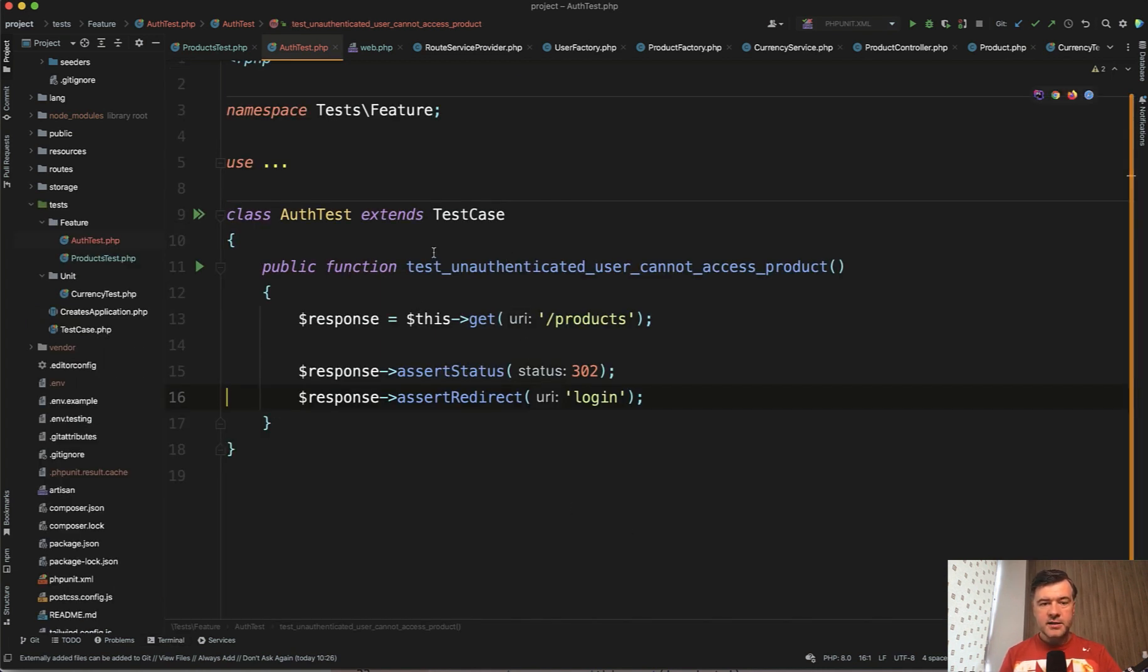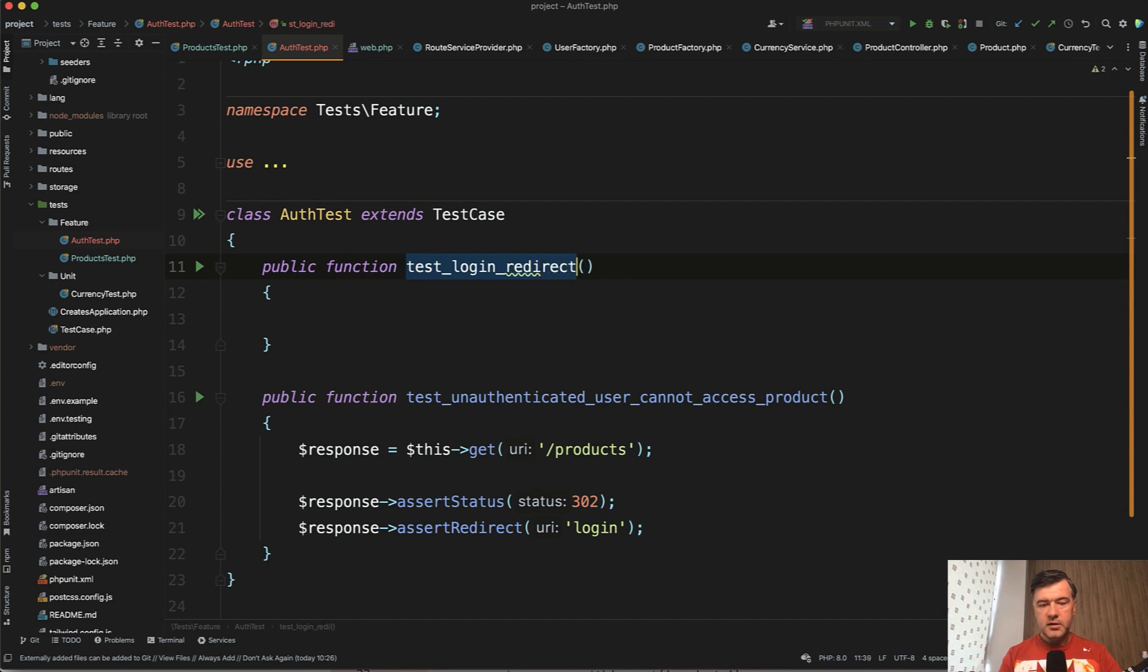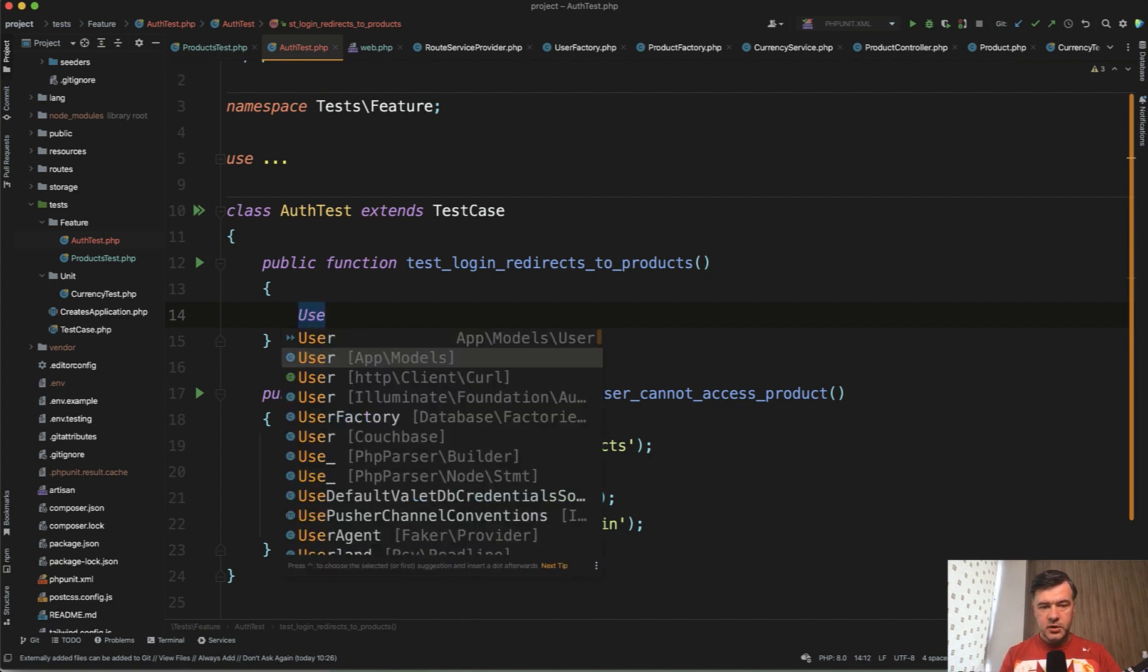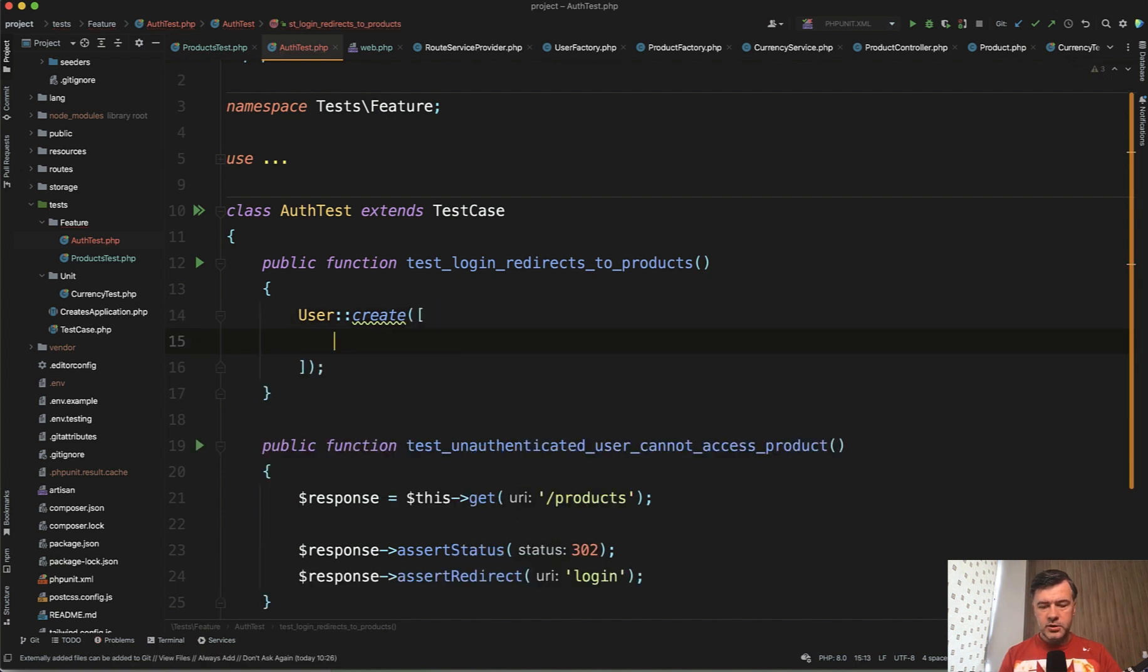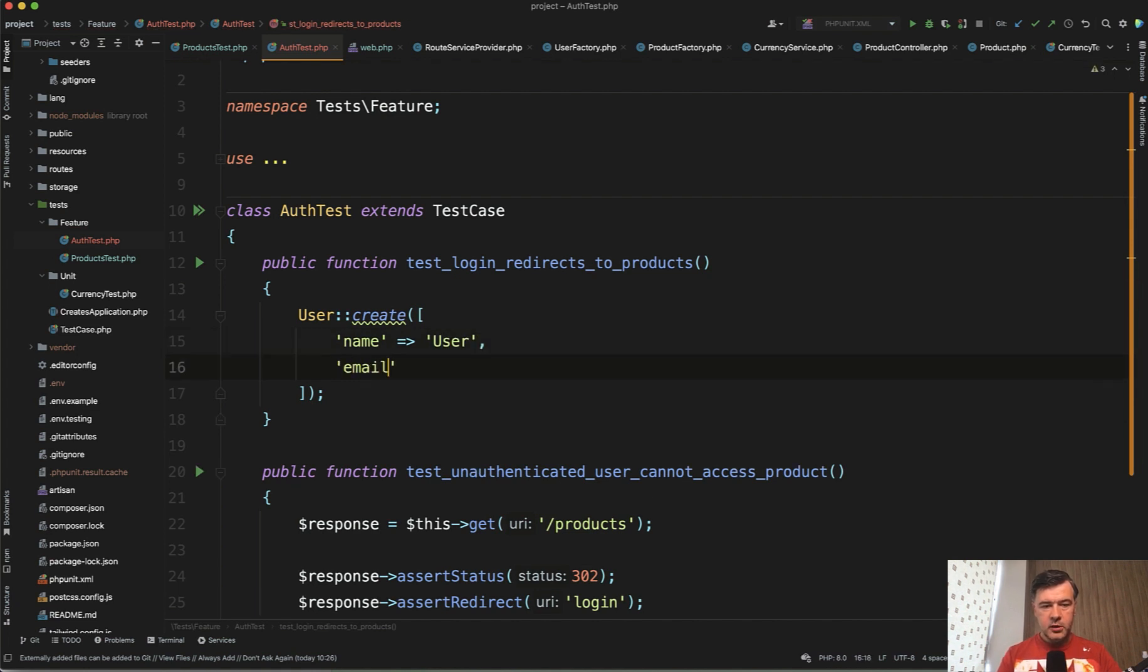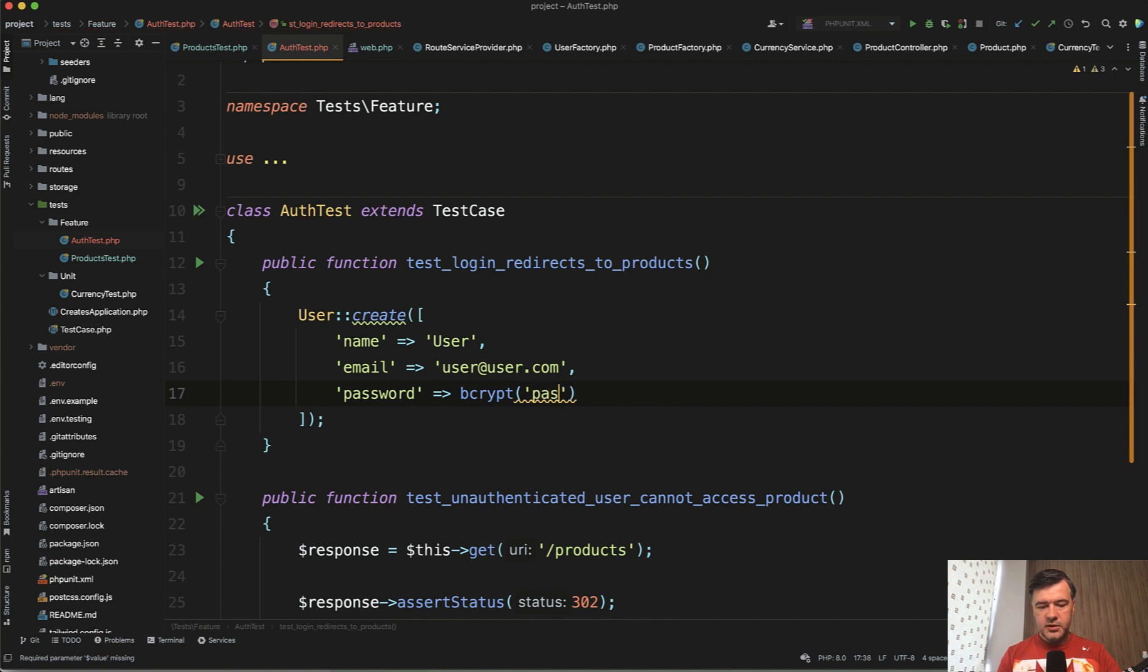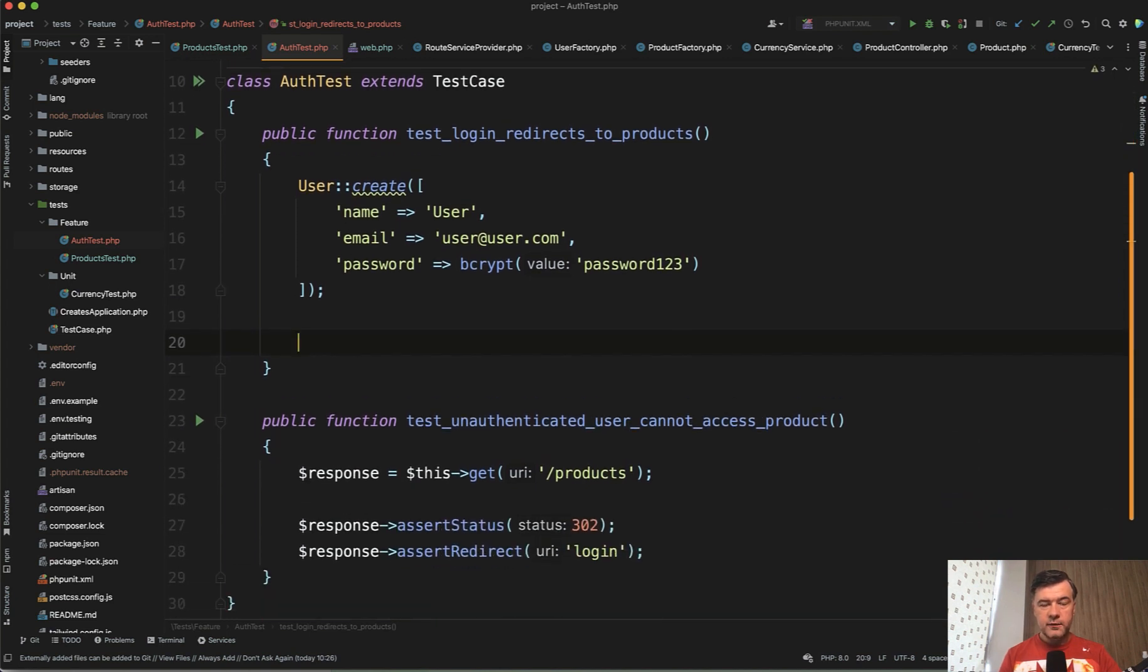And final test in this lesson, we will test the login form. Public function test login redirects to products. So first the arrange part, we need to create the user. Then in the act, we will try to log in with that user and then assert that the redirect is successful. So user create - what things do we need for creation of the user in terms of Laravel? We need the name of user, whatever, then email would be user@user.com for example, and password. We need to encrypt the password, so it would be bcrypt, for example, from password123, and that's it.